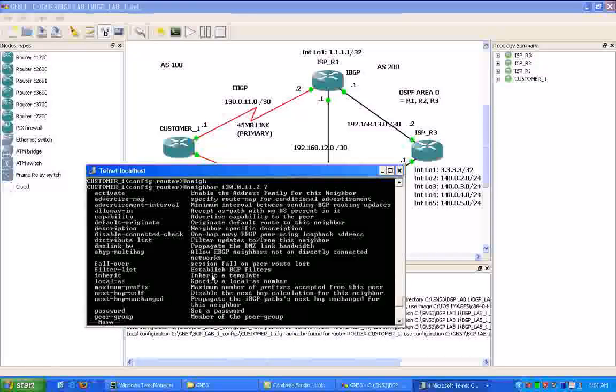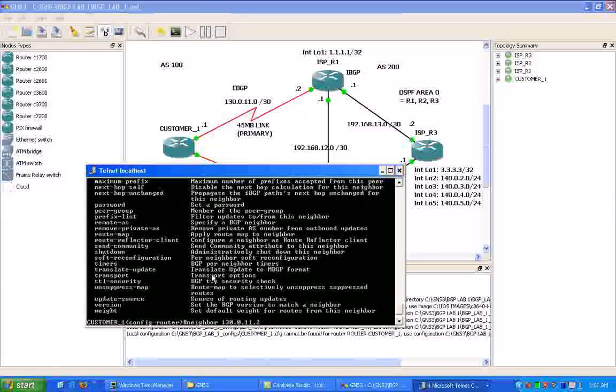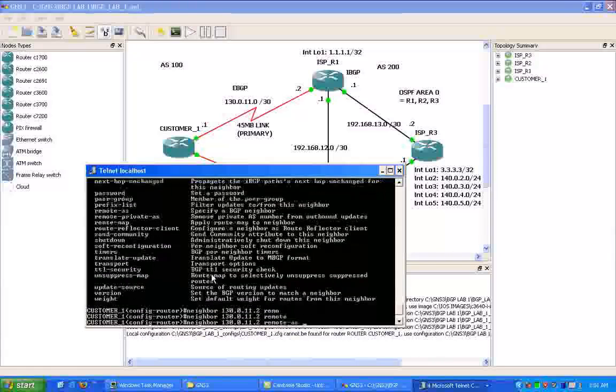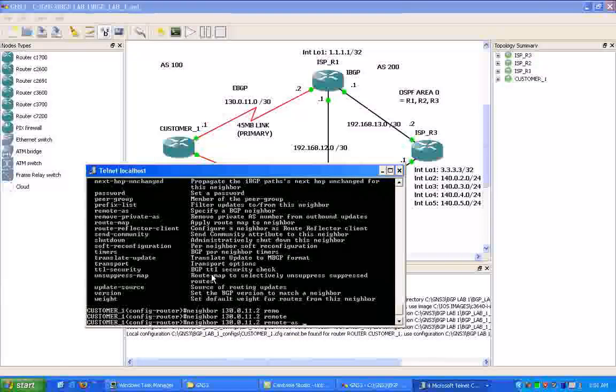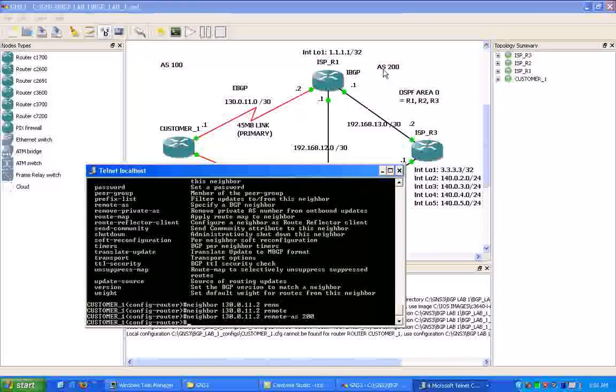If I do a question mark after that, we have a bunch of options that we can do under BGP, which makes it very scalable. But what we're going to do is we're going to use the command remote AS, and then we're going to be putting in the AS in which we are peering with ISPR1. So the autonomous system for ISPR1 is 200.